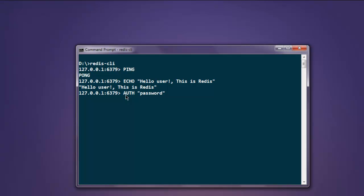After that, we will see one more important command which is type in quit. Quit will quit you from Redis server and it returns the prompt to the drive from where you are starting Redis.